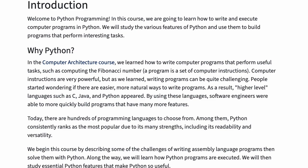We begin this course by describing some of the challenges of writing assembly language programs, then solve them with Python. Along the way, we will learn how Python programs are executed. We will then study essential Python features that make Python so useful.